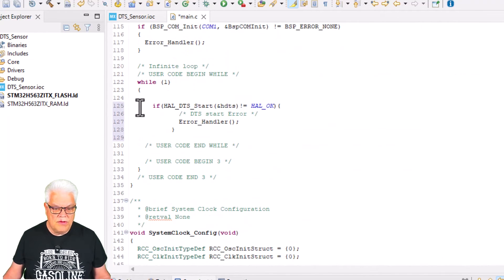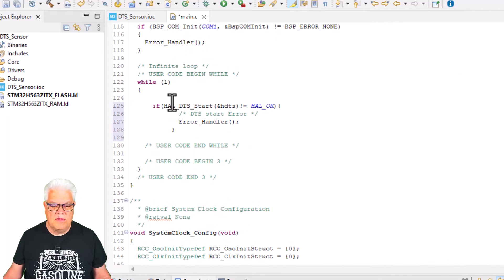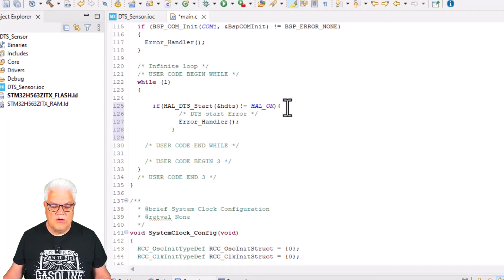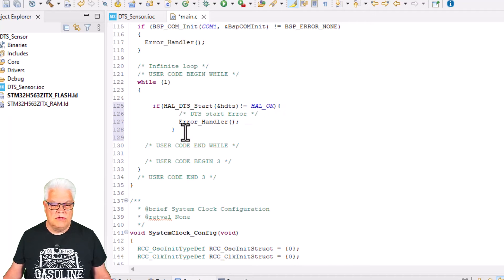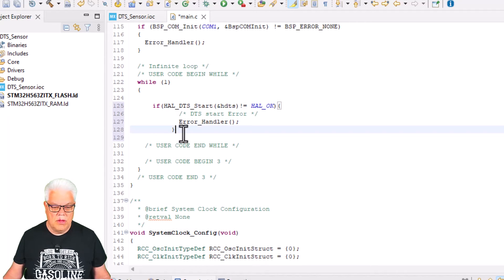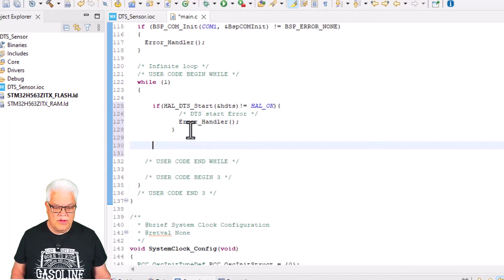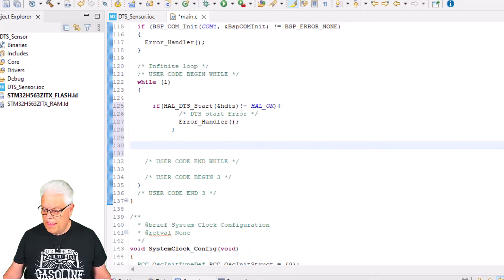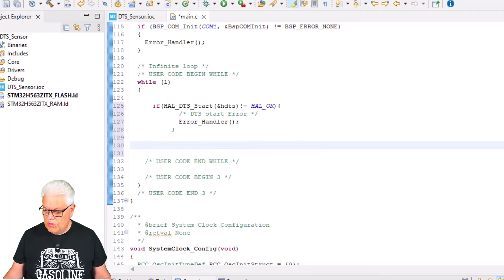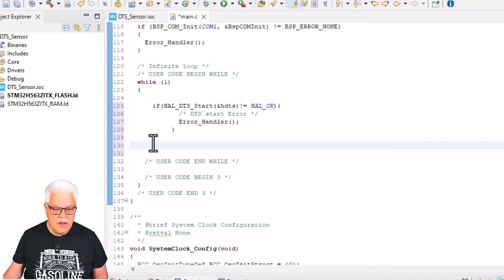What this does is it just tests if it starts okay, and if it doesn't start then it goes to the error handler. But we don't expect anything to go wrong here.